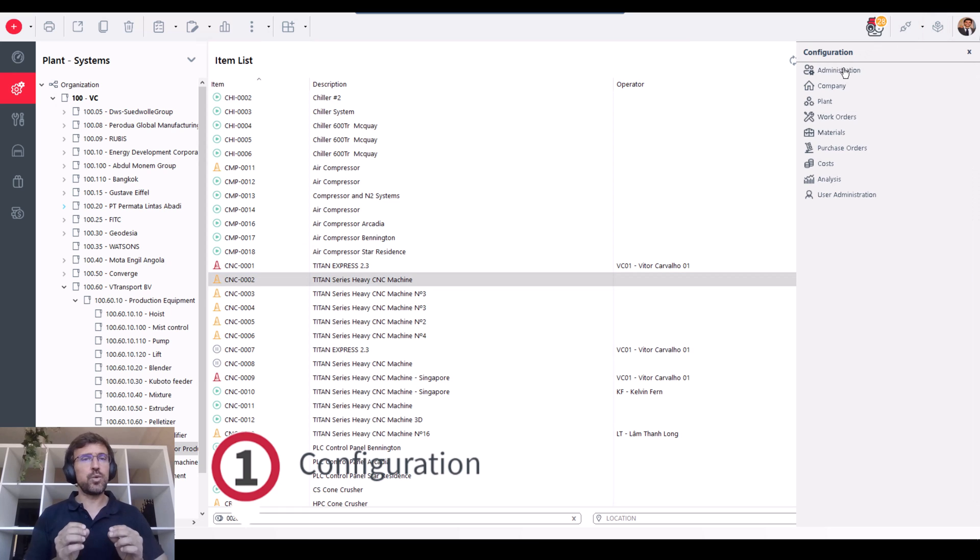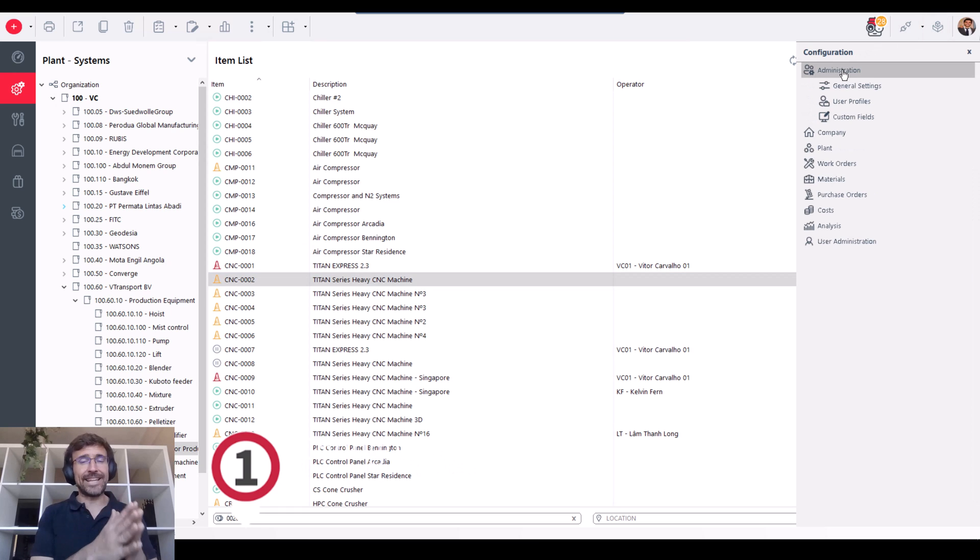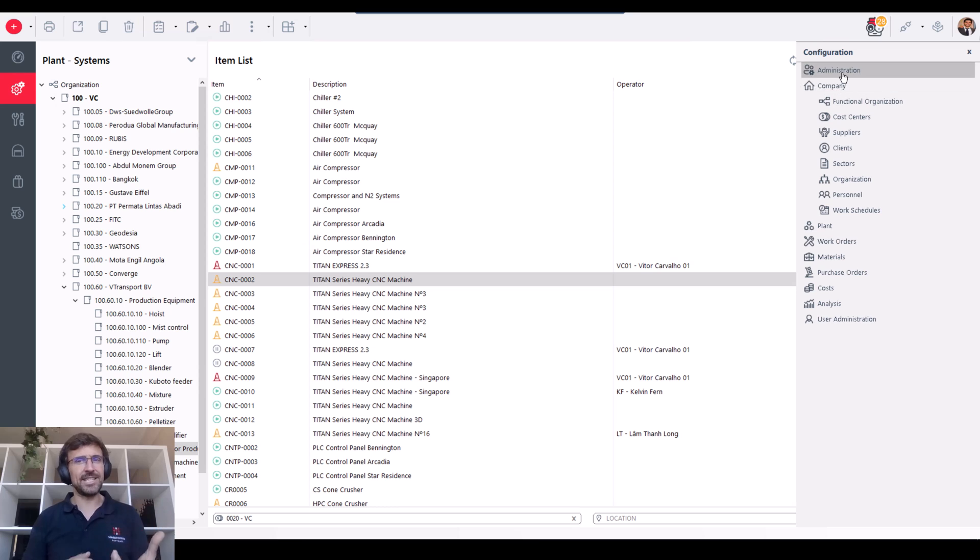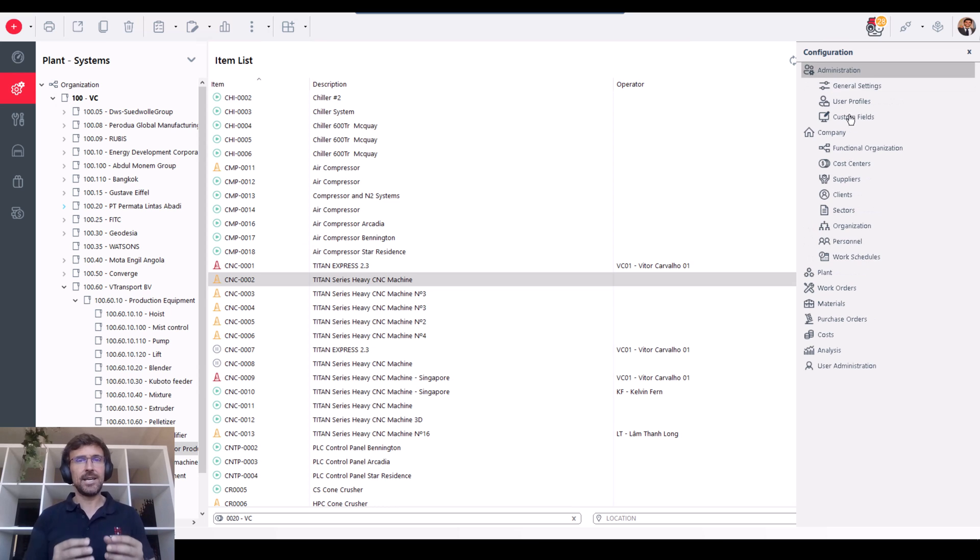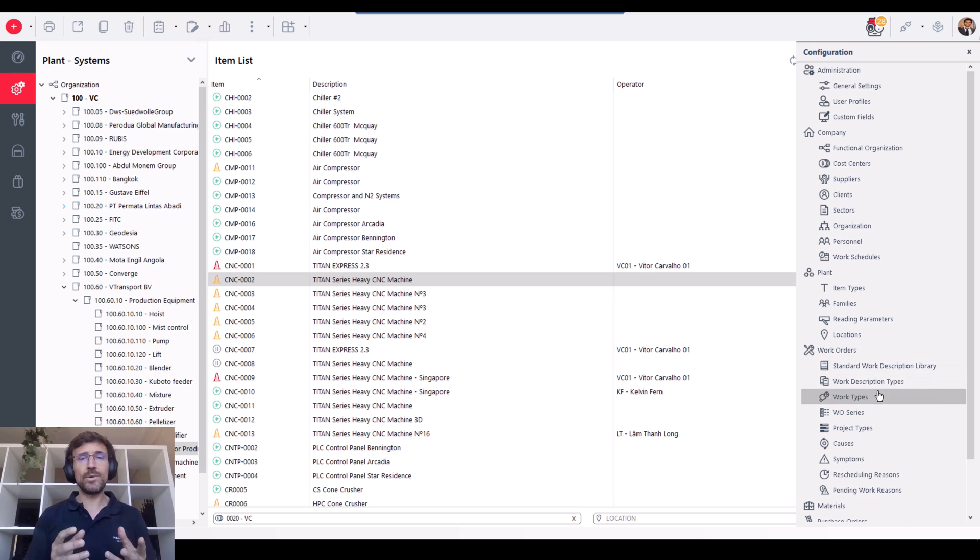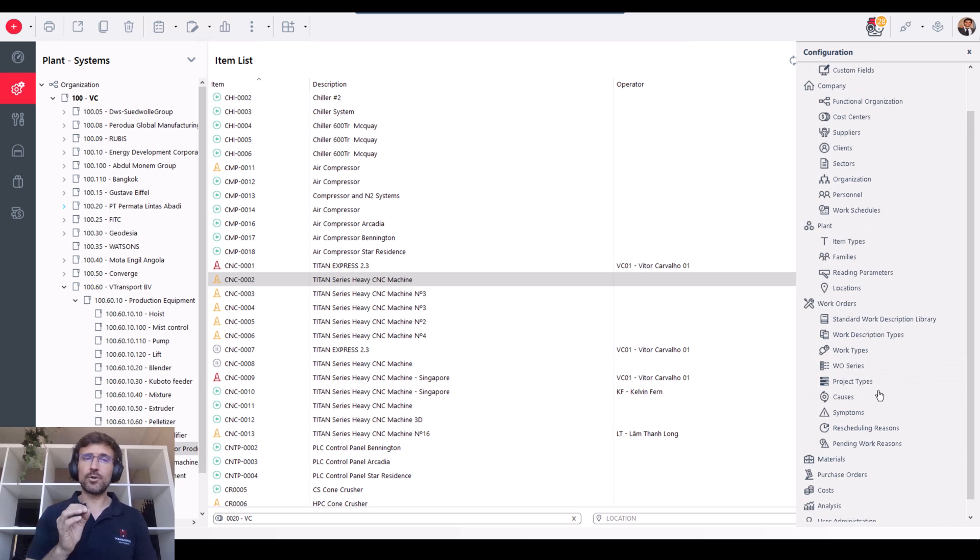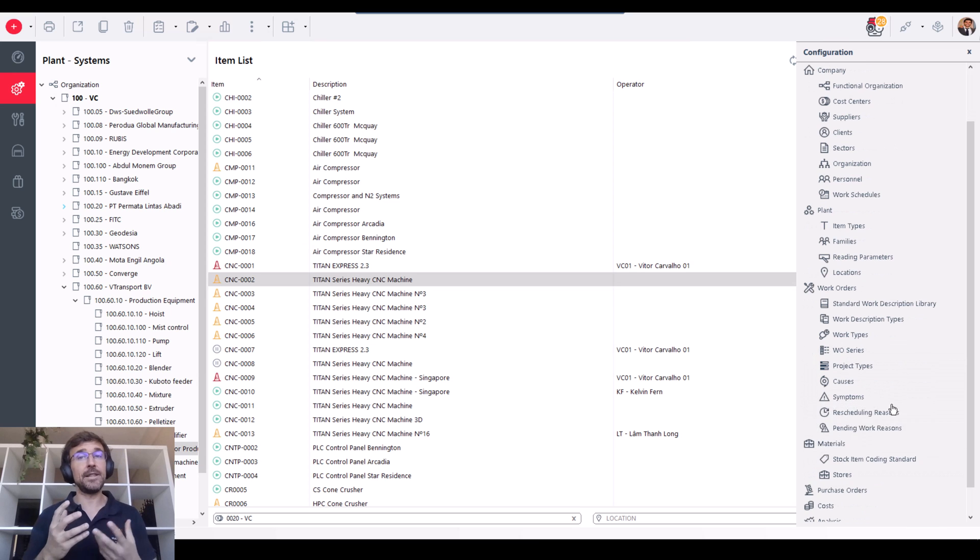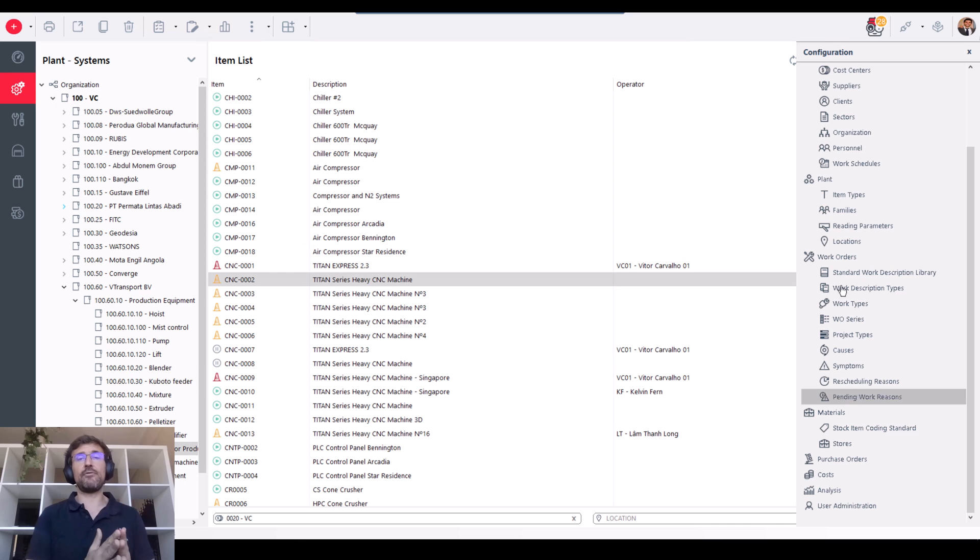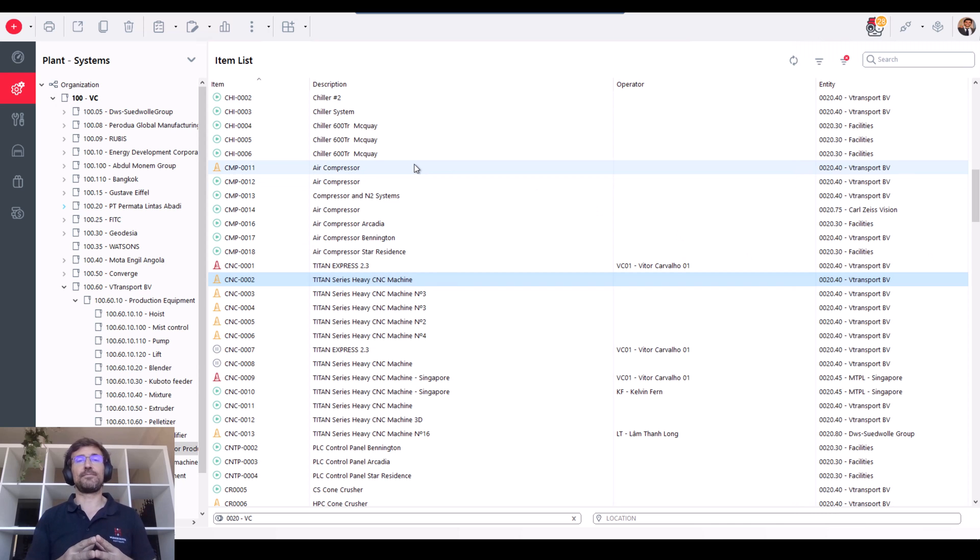This is what gives you flexibility. The software adjusts to your company's reality and settings. You will configure ManWinWin for your specific needs. We can really help you in this critical configuration stage.